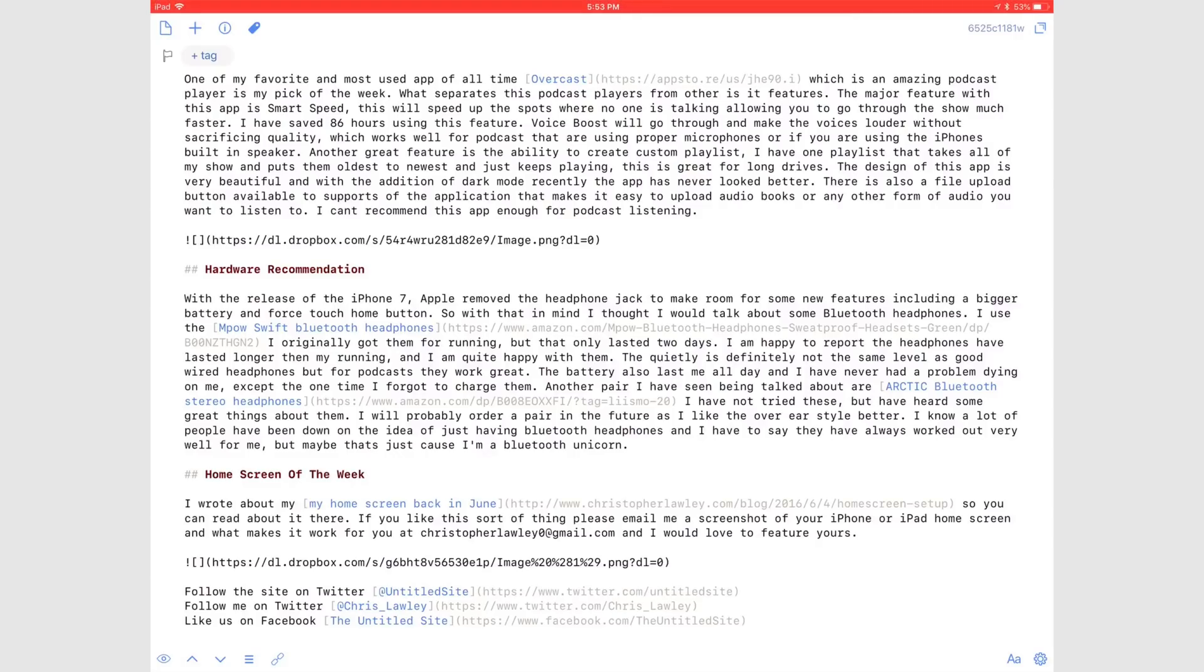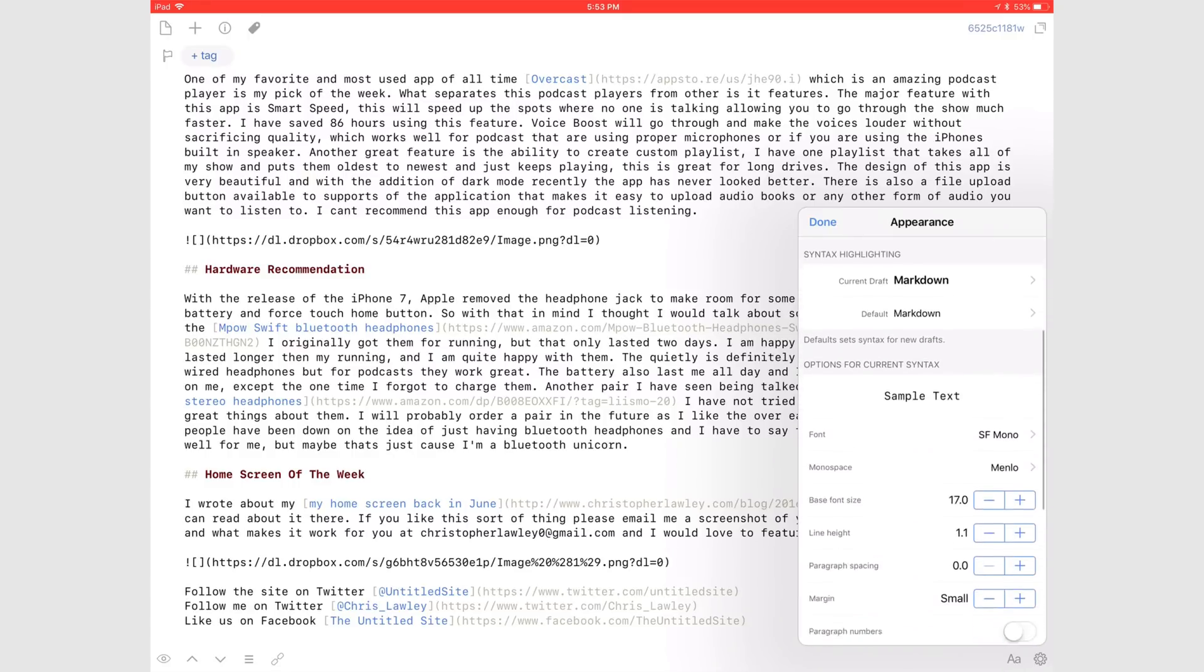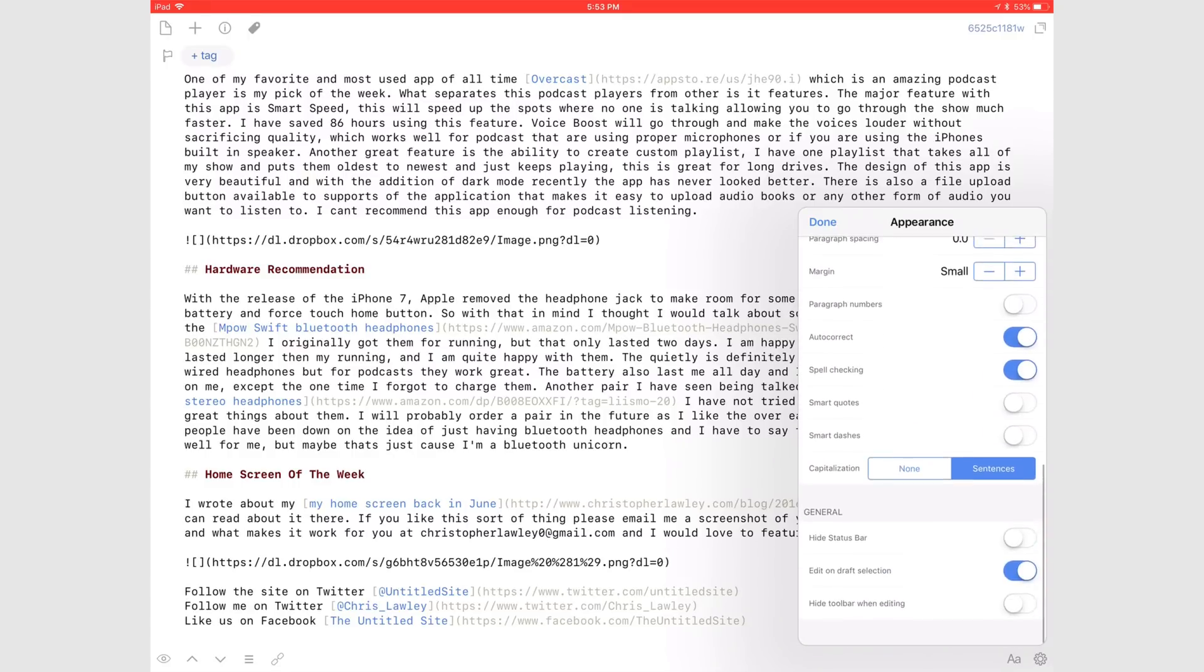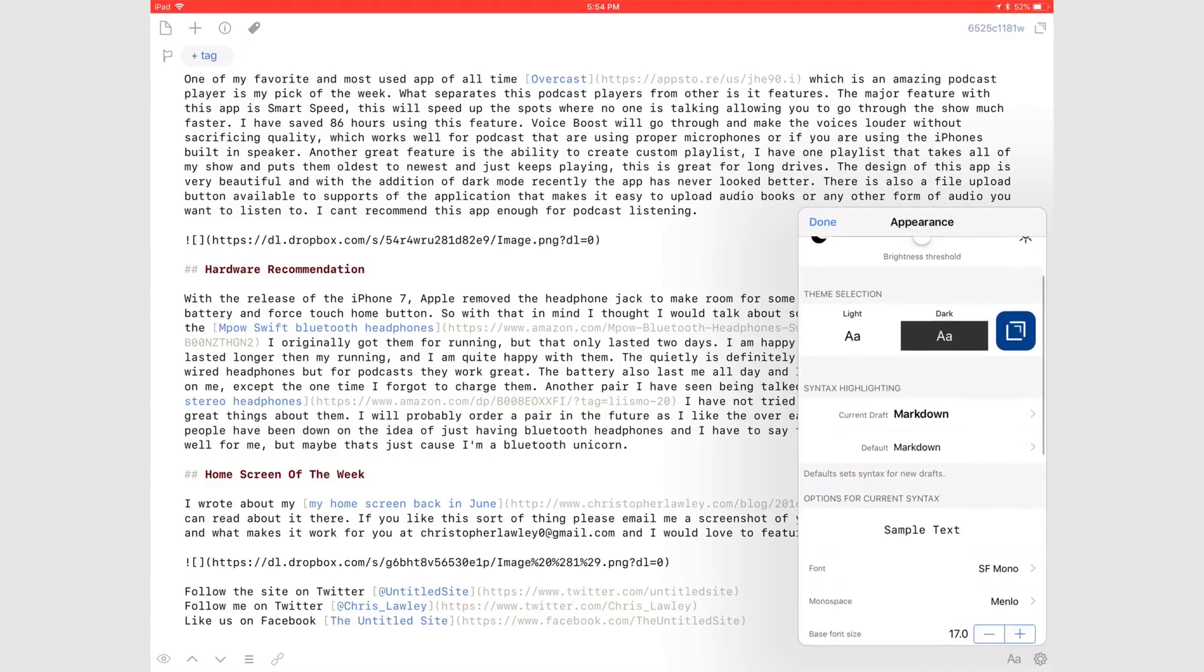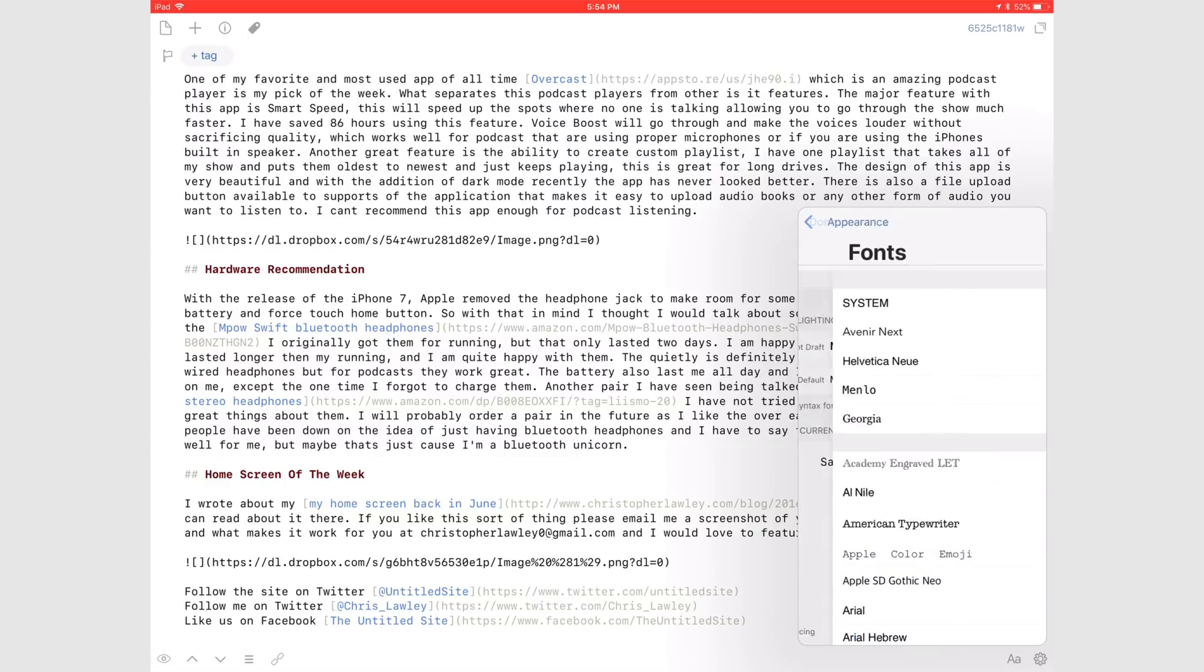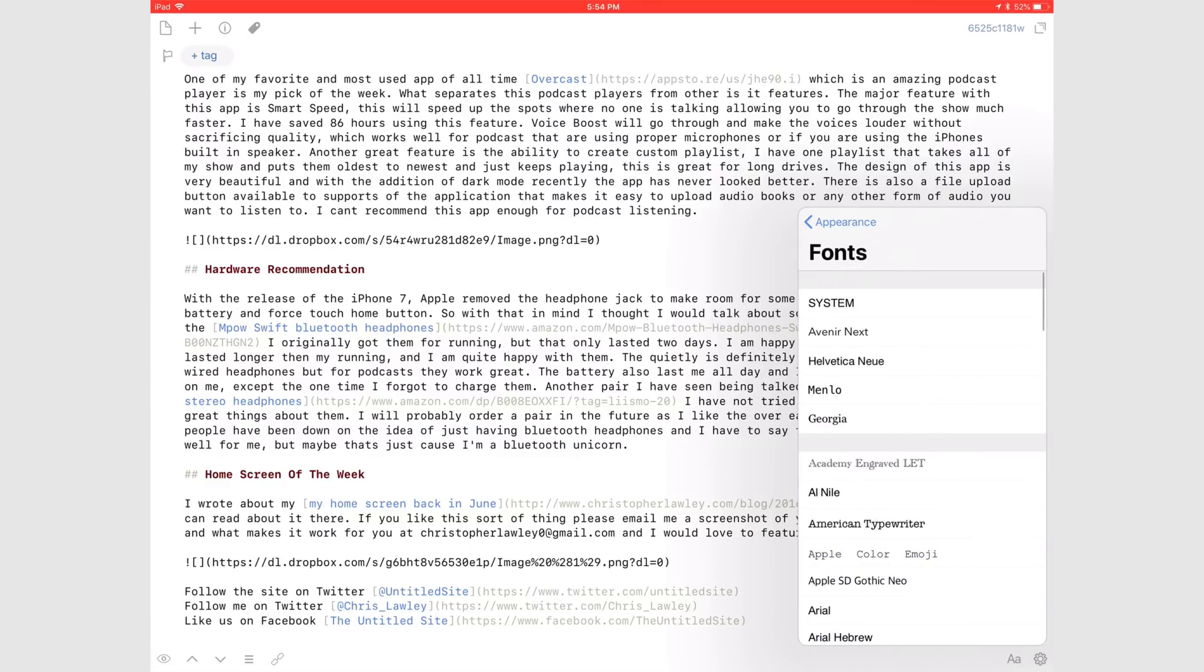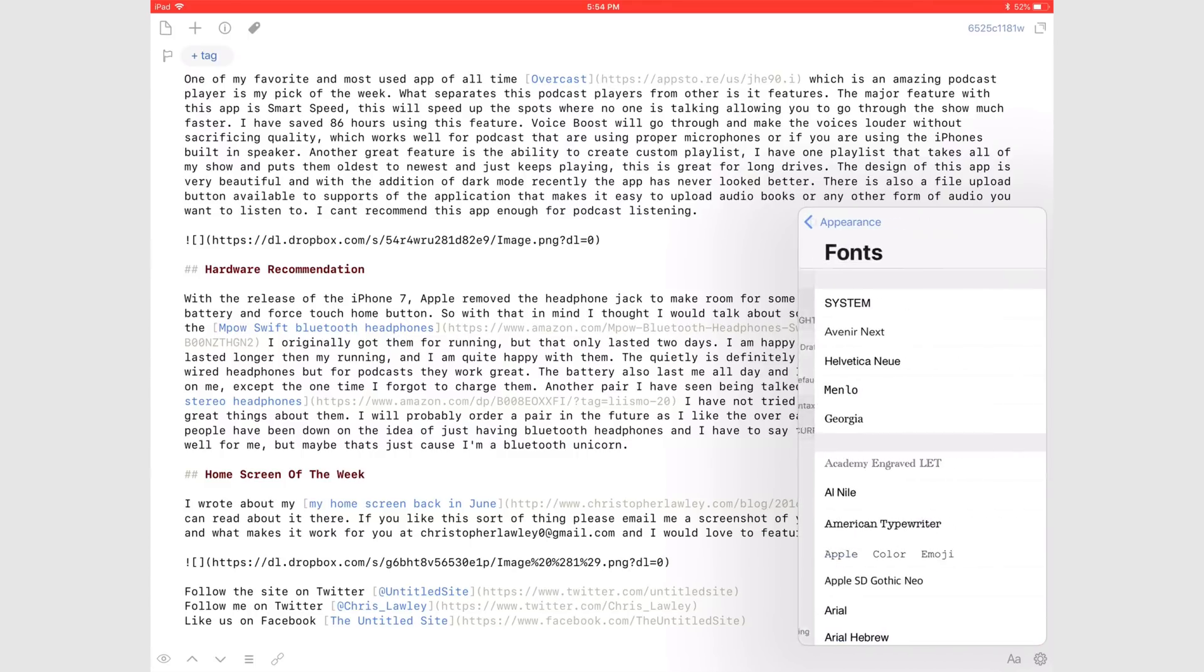The way Drafts looks is incredible and it's incredibly customizable as well. You can change the default font and monospace font. I'm using SF Mono as my default font and Menlo for my monospace font.